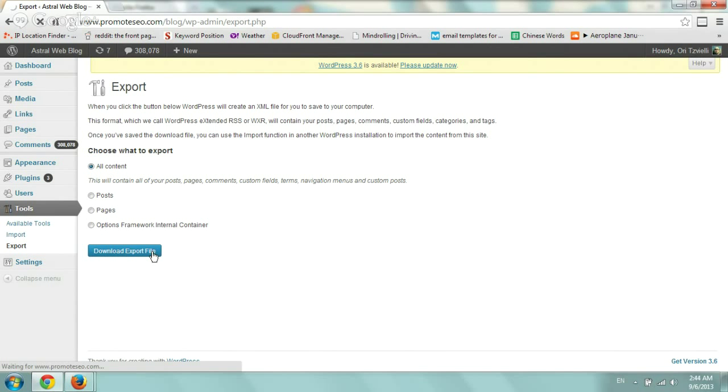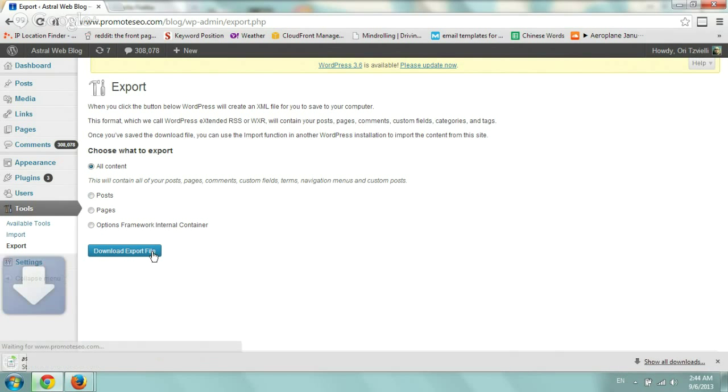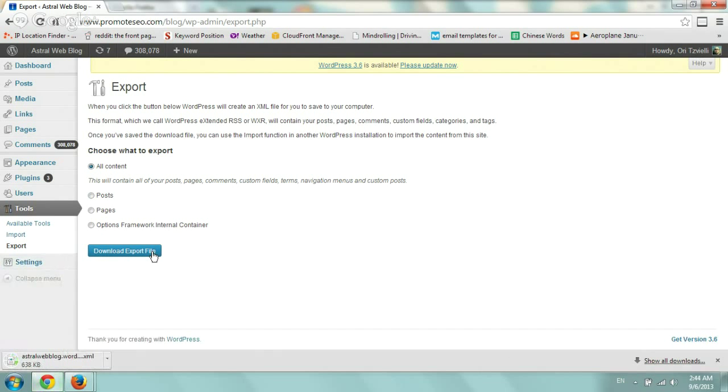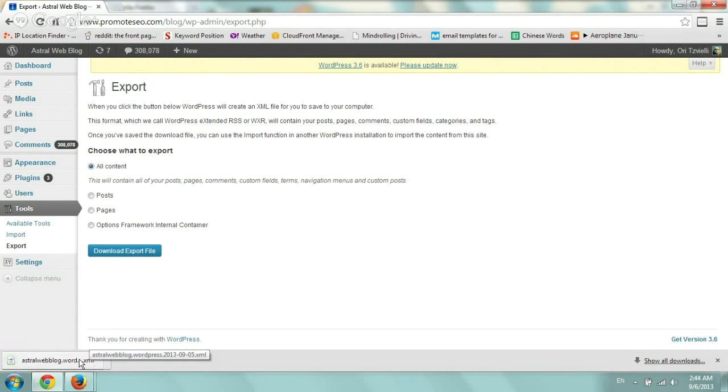So wait another few seconds and then I'll show you how to import it. Very simple on a fairly new WordPress blog. Perfect. So finish downloading.